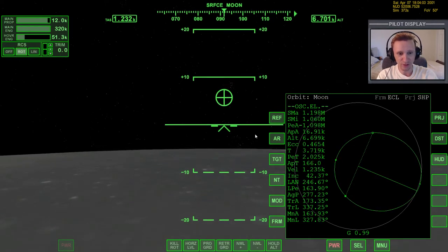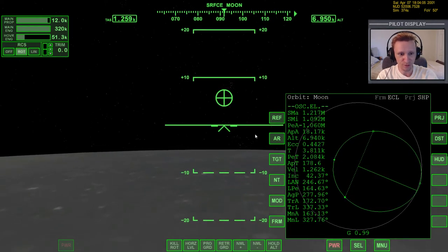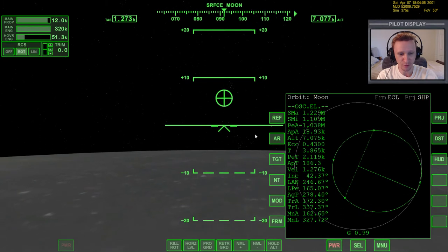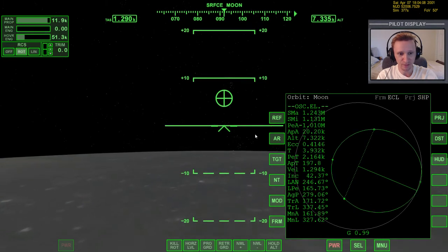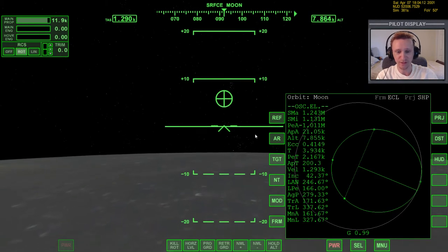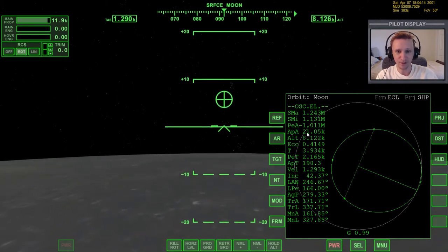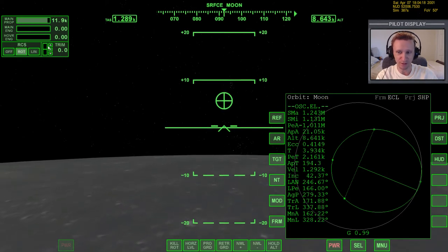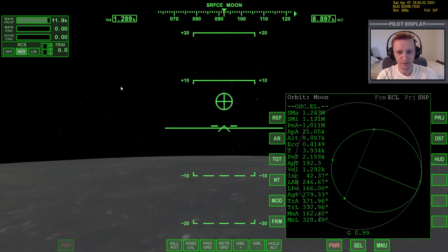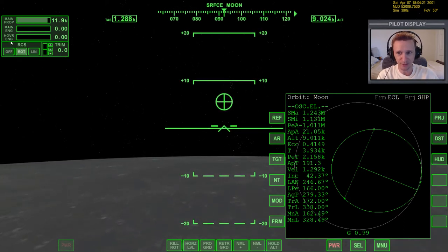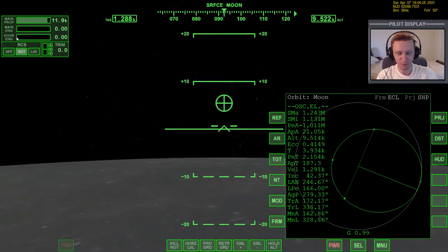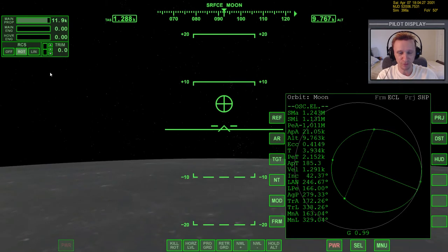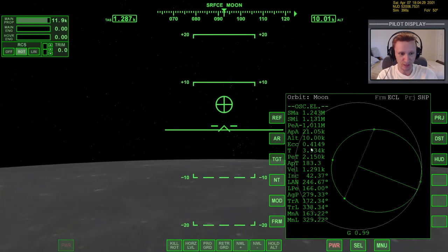It looks like I'm actually going to reach 20 kilometers much sooner than I wanted to, so I'm going to kill the engines here. The reason I reached the higher apoapsis sooner than I wanted was because I didn't reduce the hover engines all the way down. As you're doing your ascent, remember to press the period key until the hover engines are all the way off, otherwise it will affect your apoapsis. But now we are basically ready to go with orbit circularization.